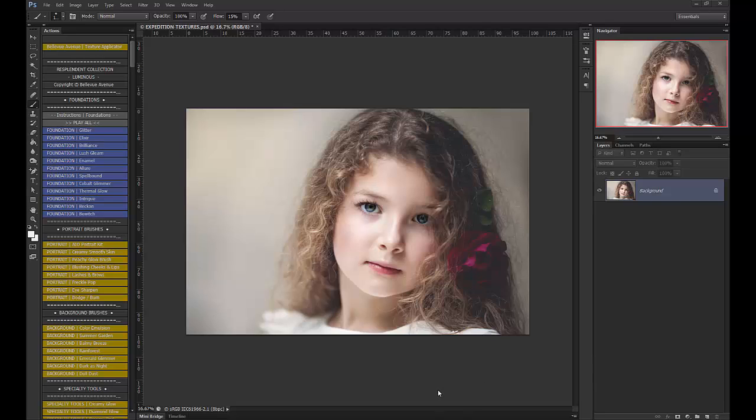Hi, this is Ashlyn from Bellevue Avenue and Ashlyn May Photography, and I'm going to show you how to use our new Expedition Textures.